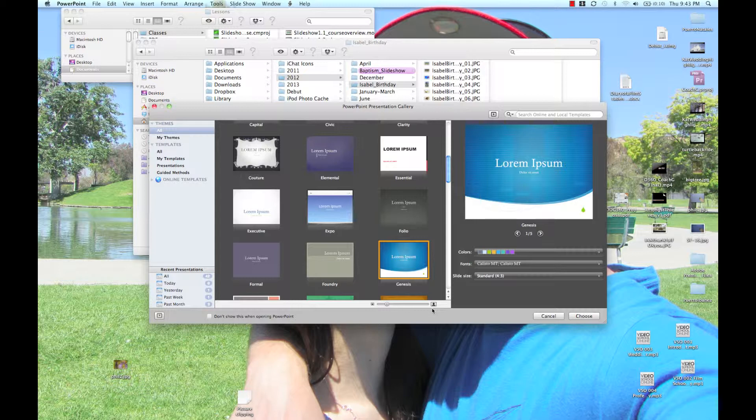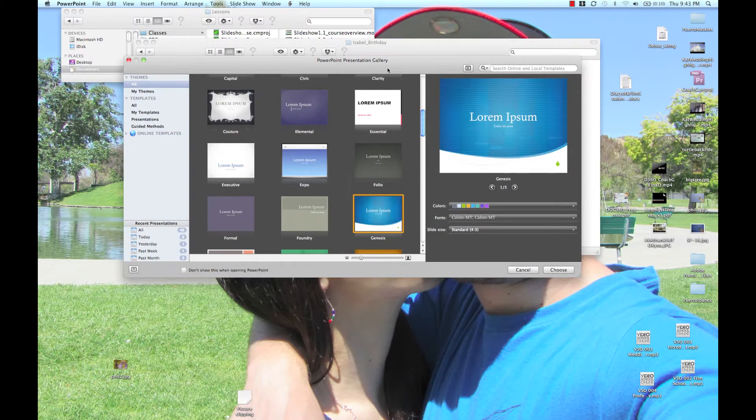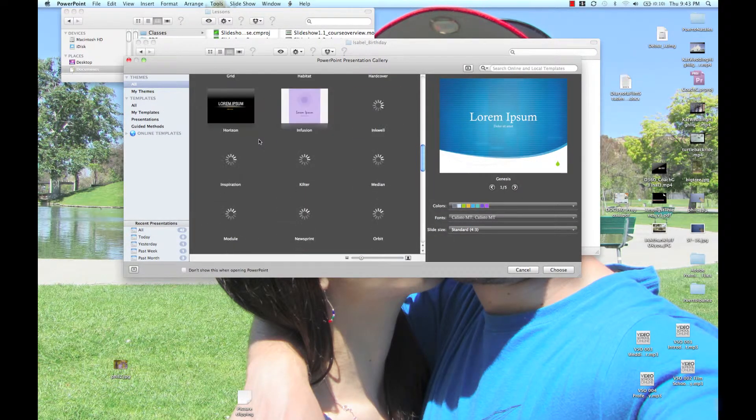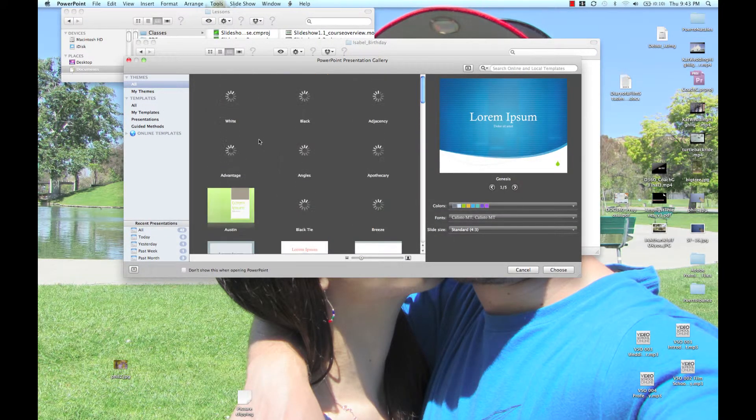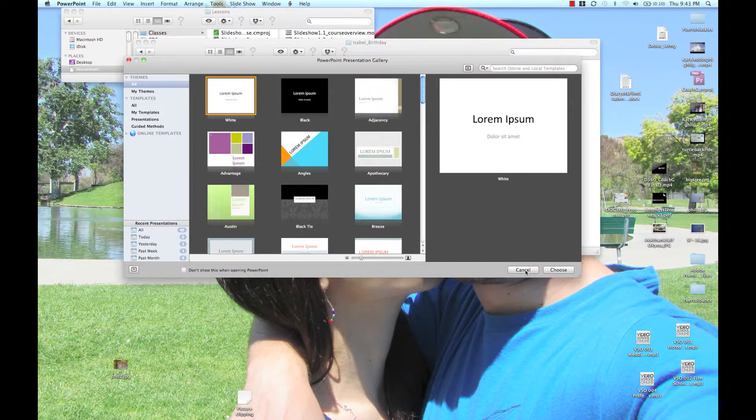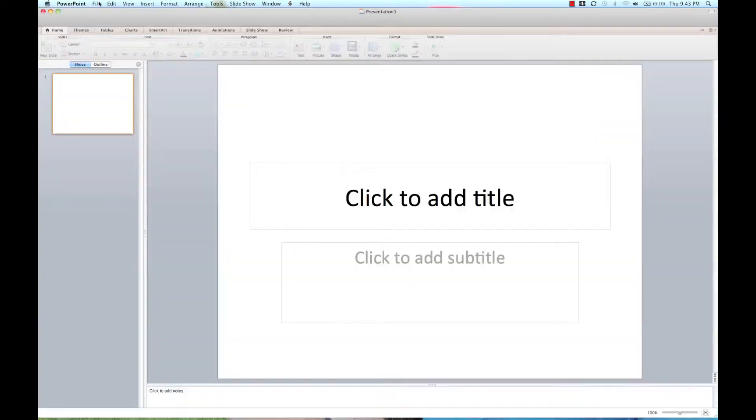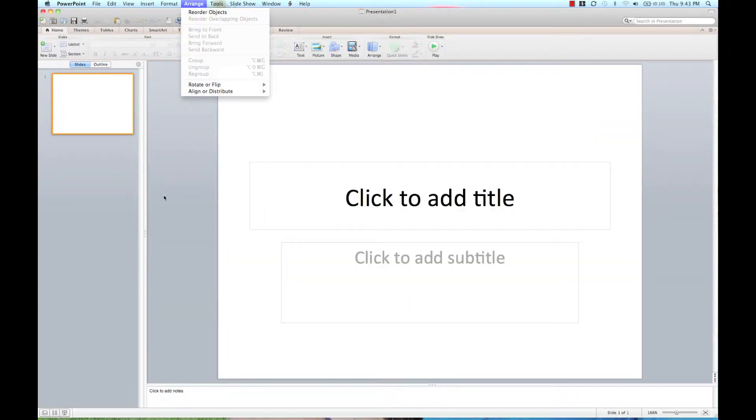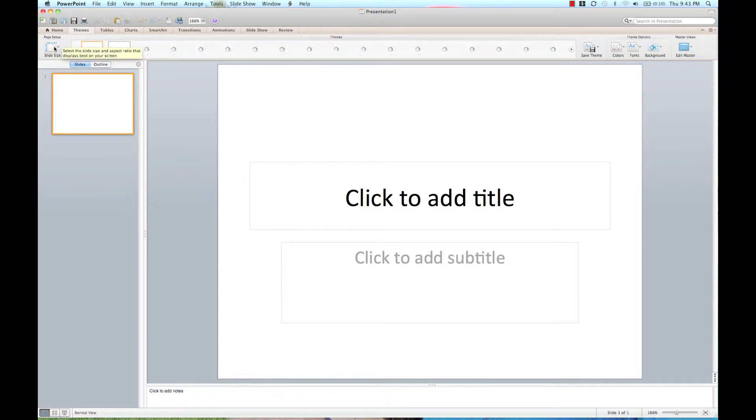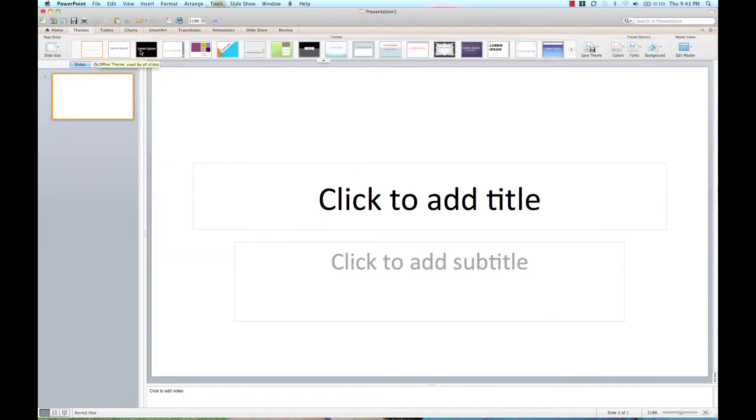Let's get going because I've got to do this under 5 minutes. Open up PowerPoint, pick a template or just blank. I'm going to hit cancel and it will open up with a new blank template. I'm going to go over to themes and change the size to widescreen because that's what I want.